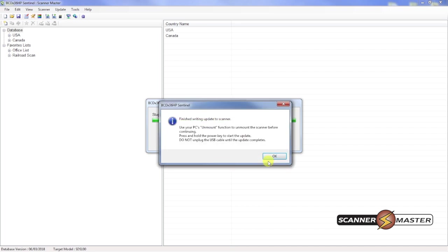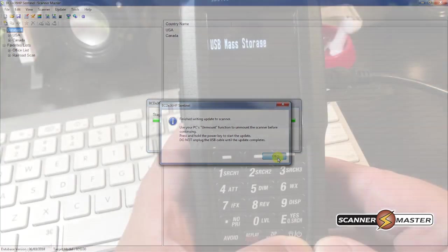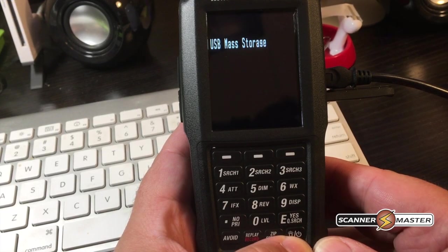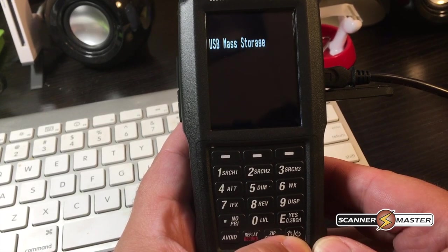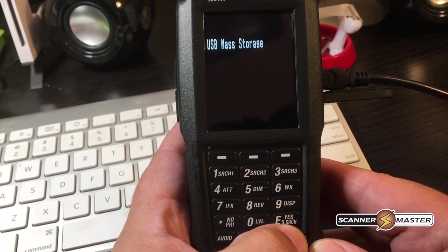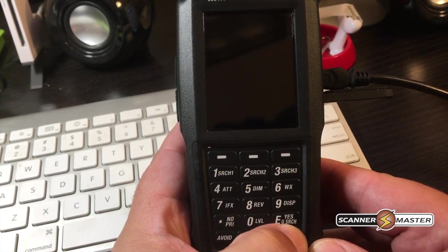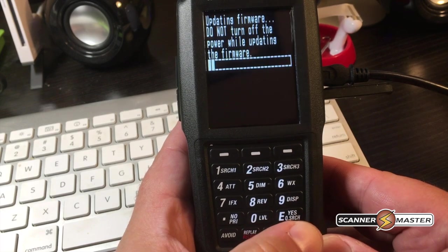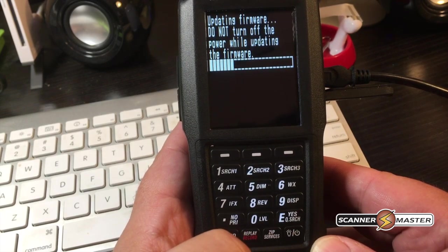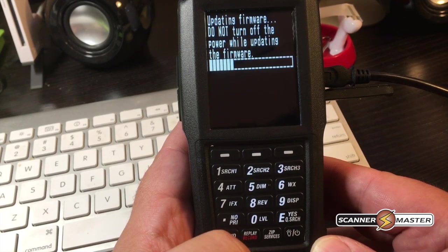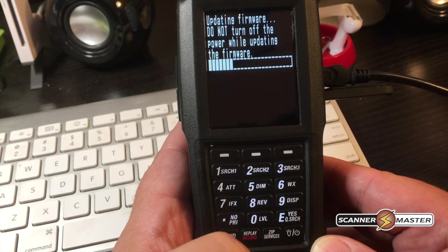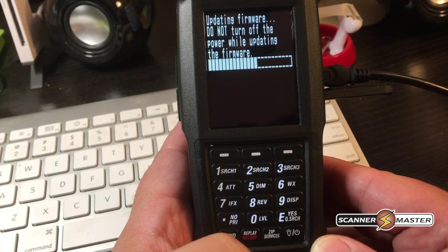Now at this point, what we want to do is hit OK. And you want to press the power button on the scanner. So we're going to reboot the scanner without unplugging it from the computer.